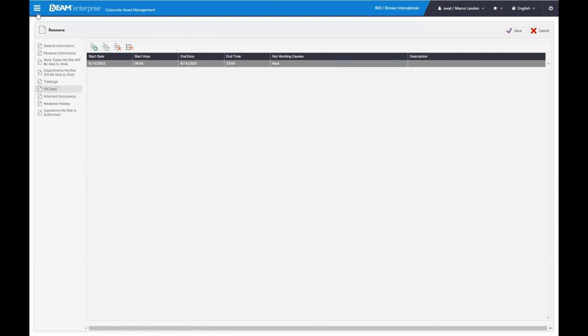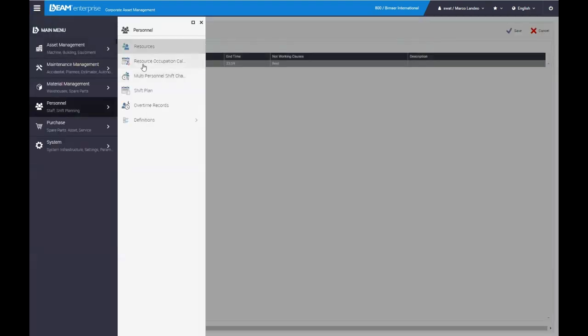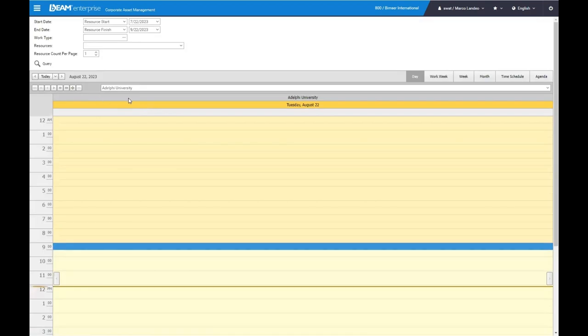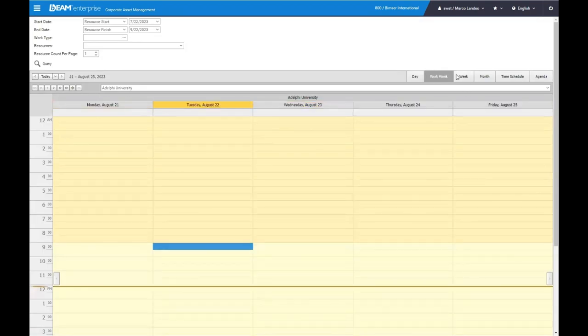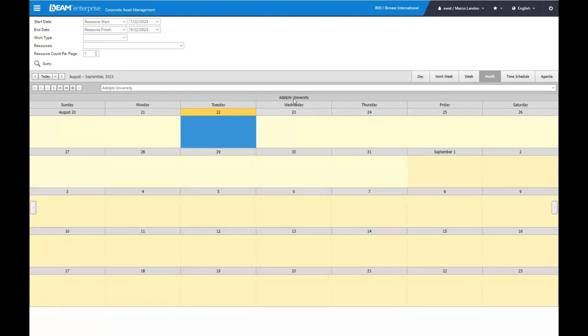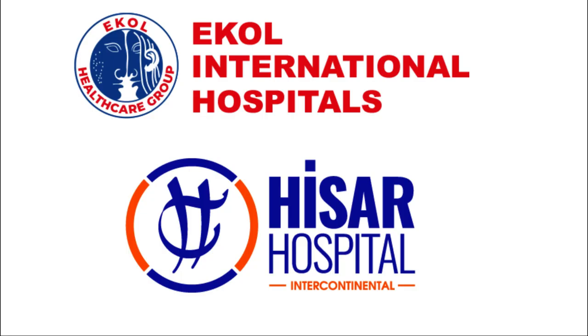Lastly, we have our calendar feature where you can keep track of the different days your different teams are working. For example, your technicians, maintenance team, and so forth on an easy to read calendar.